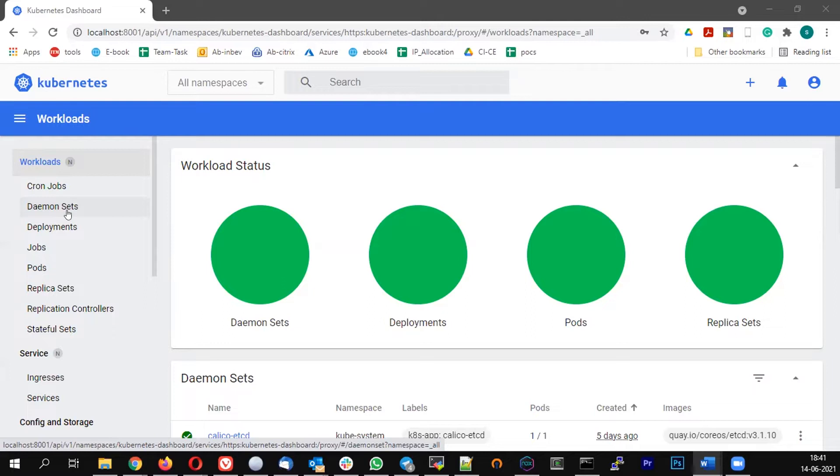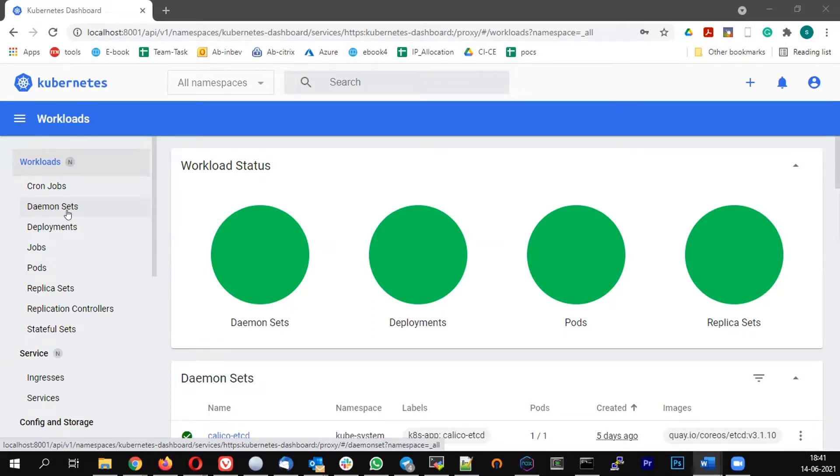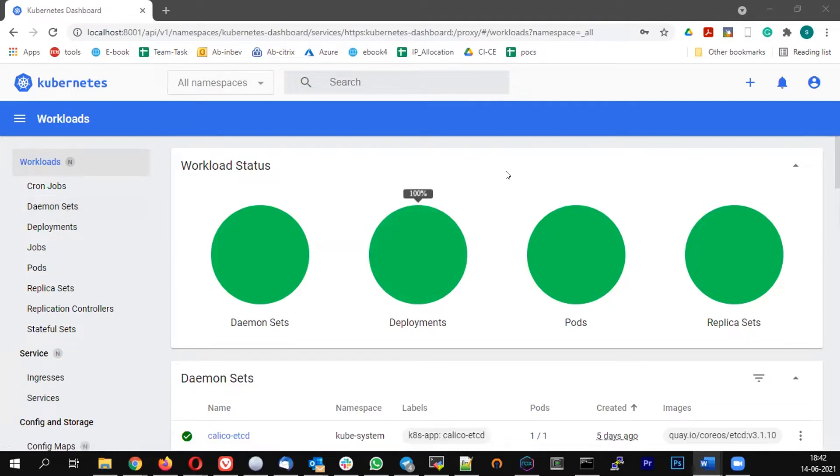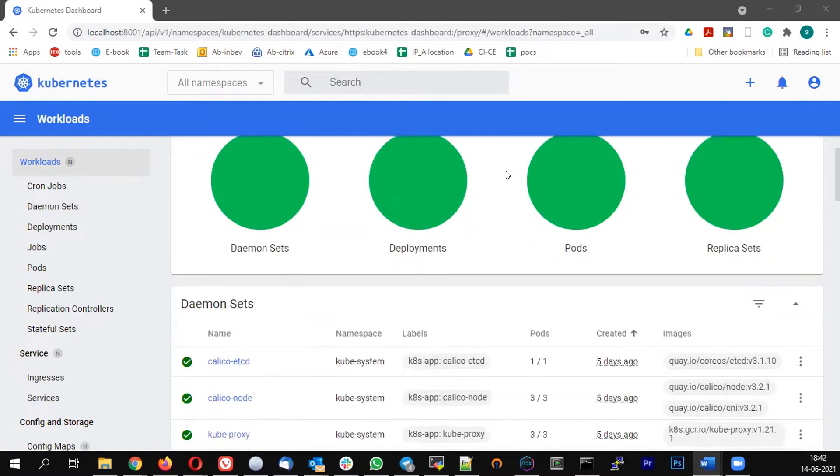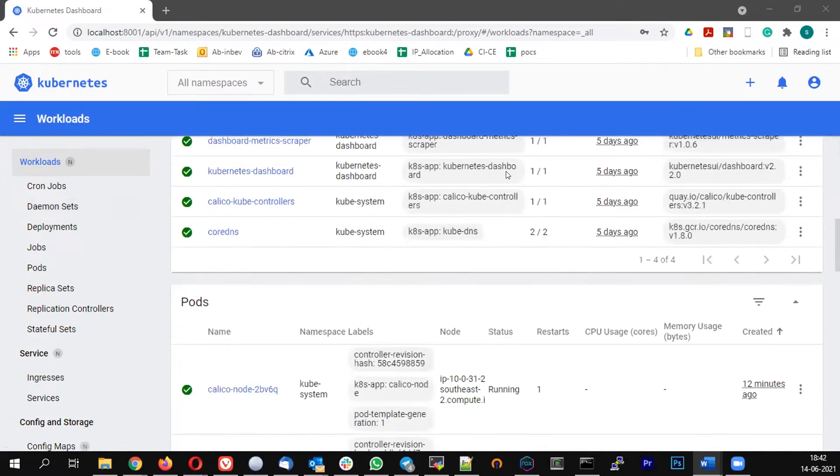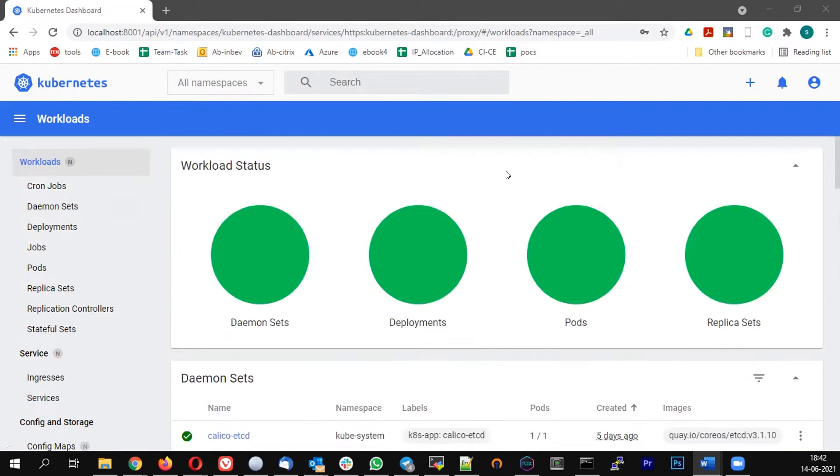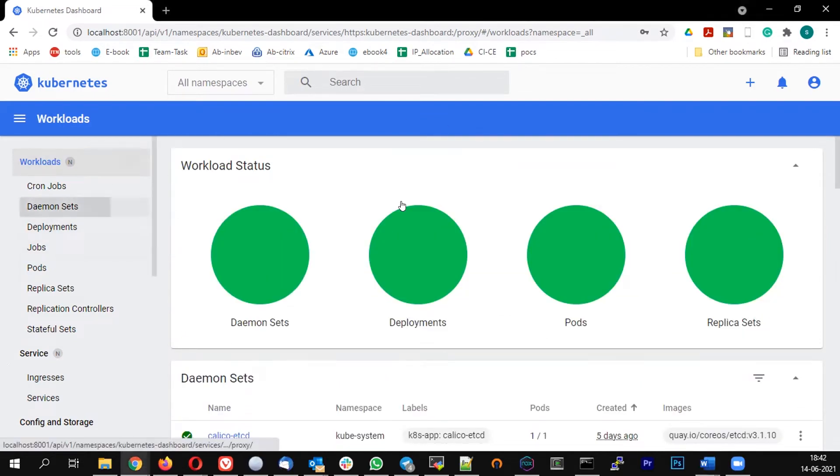EFK has three components. One is Elasticsearch, one is Fluentd and one is Kibana. Here we are going to talk about only the Fluentd which is going to collect the logs and push it to the centralized Elasticsearch. We are not going to install Elasticsearch and Kibana here. So we are just going to talk about how I can deploy the Fluentd pod as a DaemonSet in the cluster. And then we will increase and decrease the number of the nodes, and we will see that the respective pods are increasing and decreasing automatically.